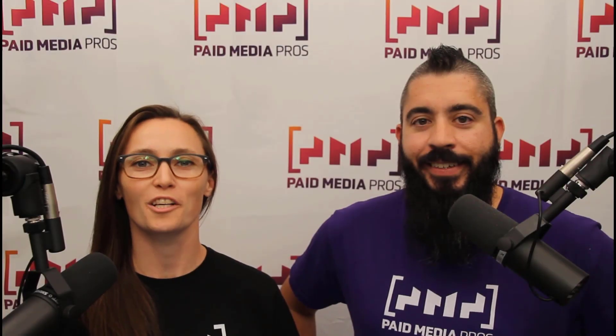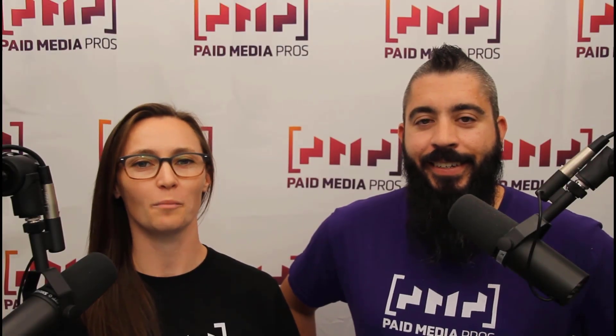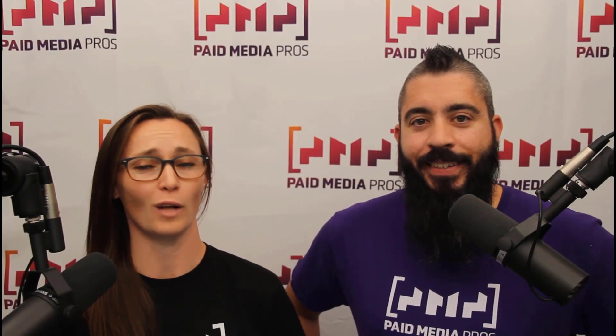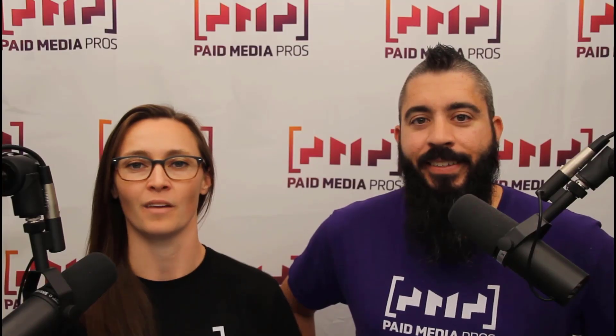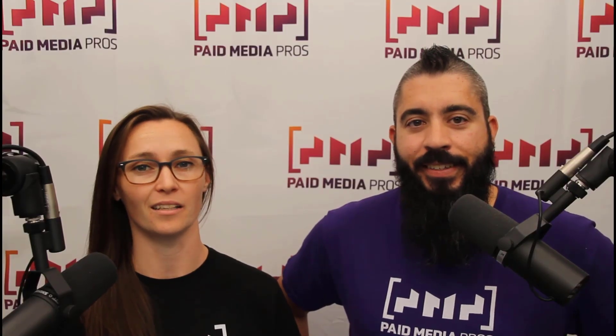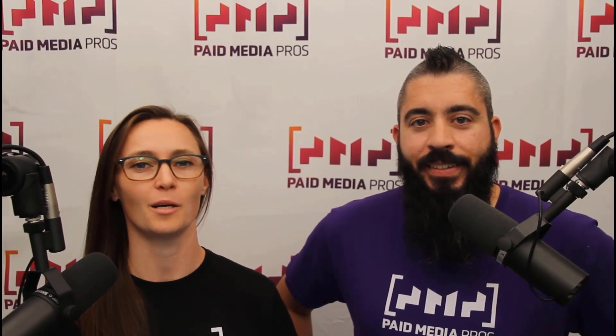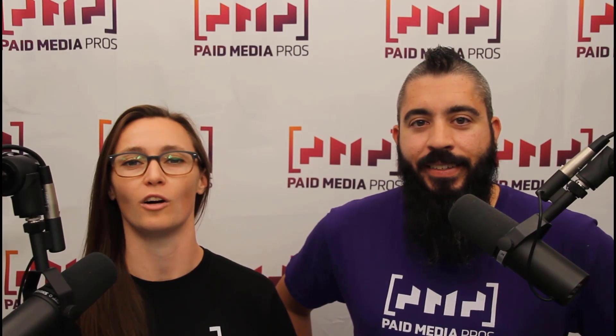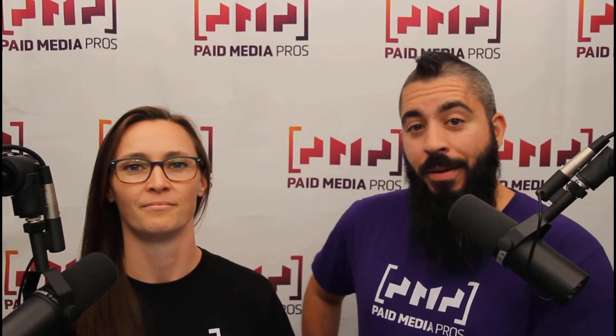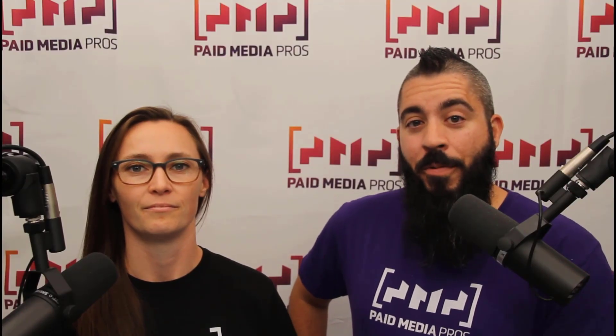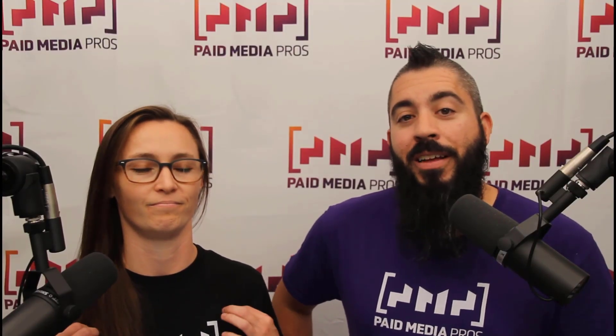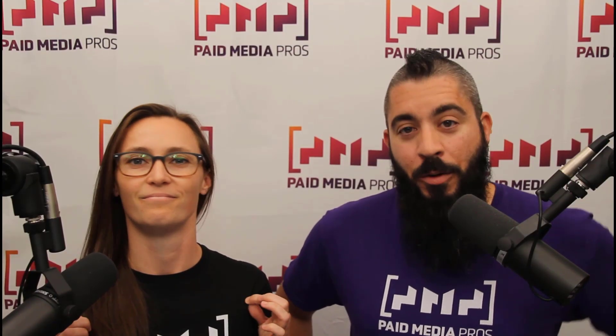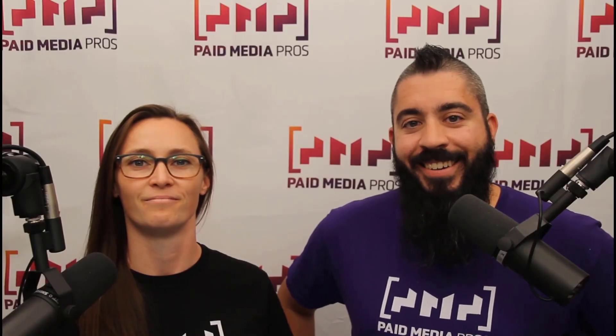Thanks for watching our video. We really appreciate it. If you liked it, give us a thumbs up below. If you really liked it, maybe think about subscribing to the Paid Media Pro's YouTube channel and you'll get alerted every time a new video drops. If you really, really liked it, you can help support the channel by checking out some of the t-shirts that we're wearing on our merch shelf as well as looking at the Super Thanks button.